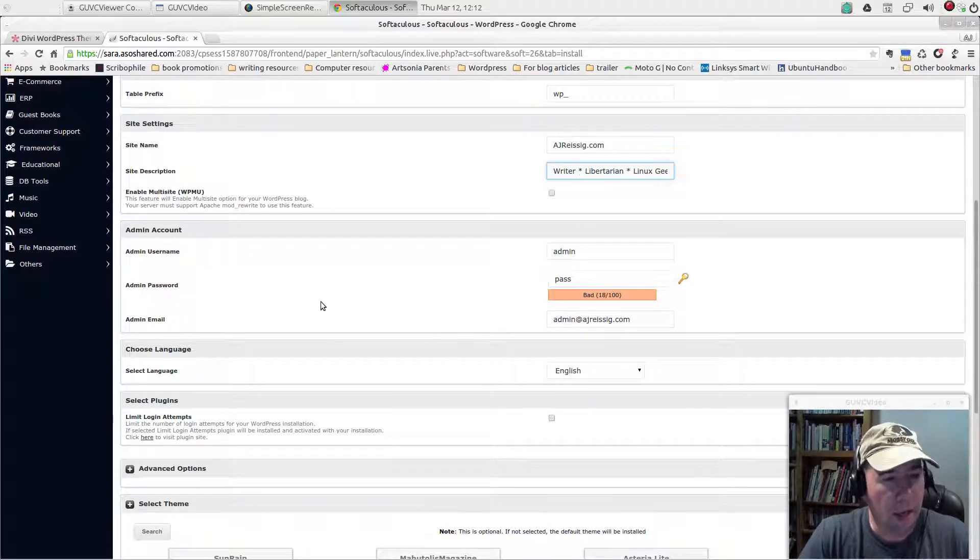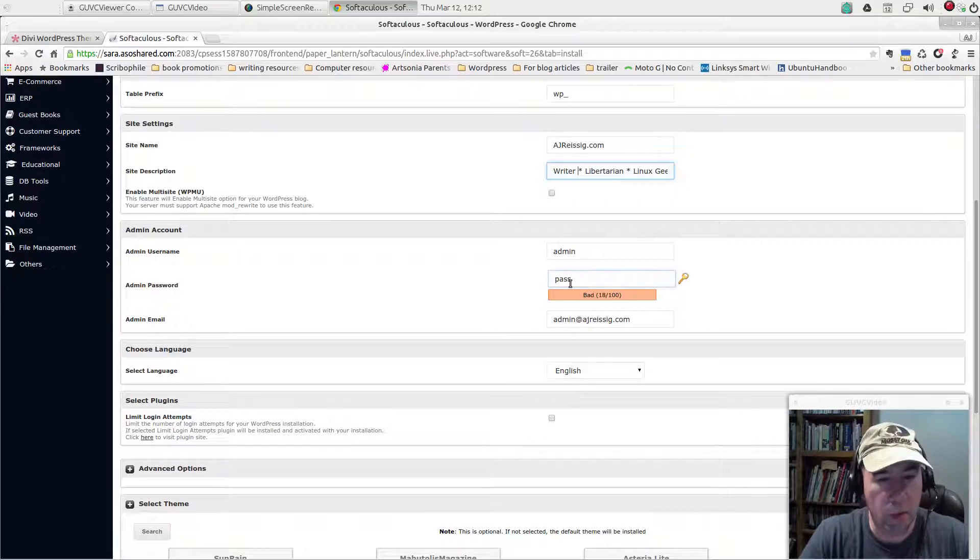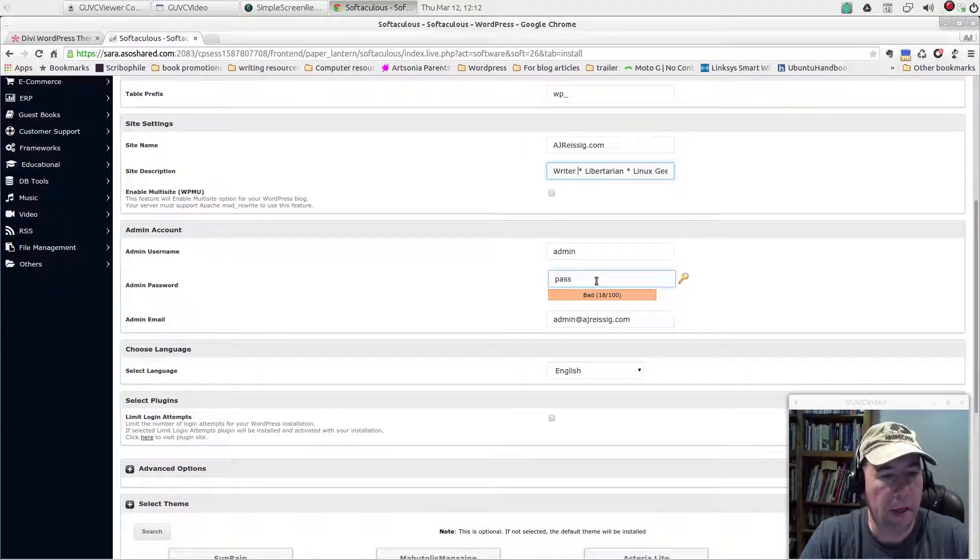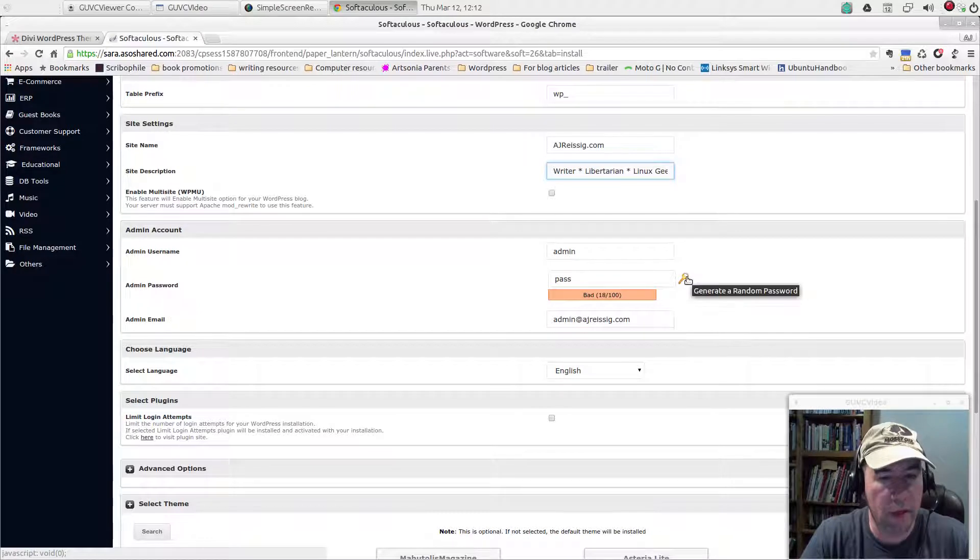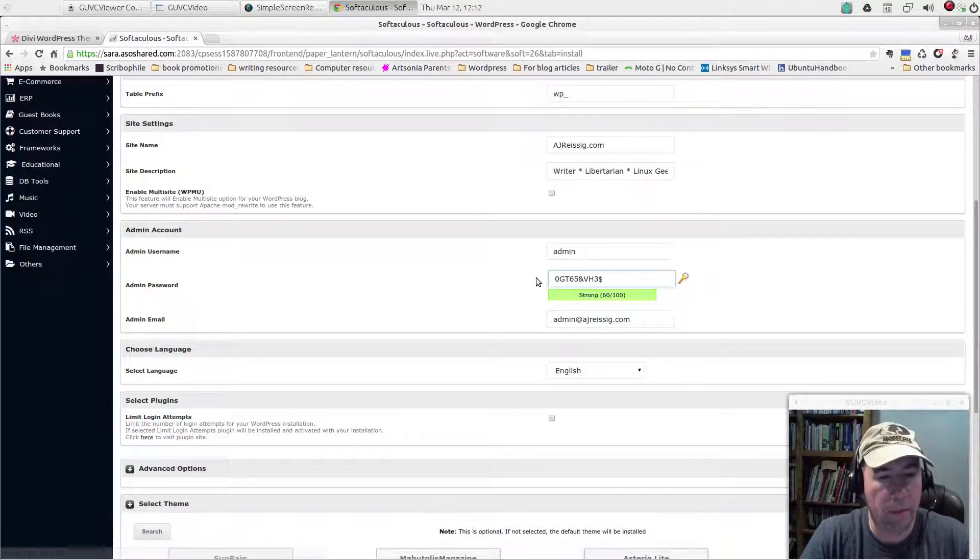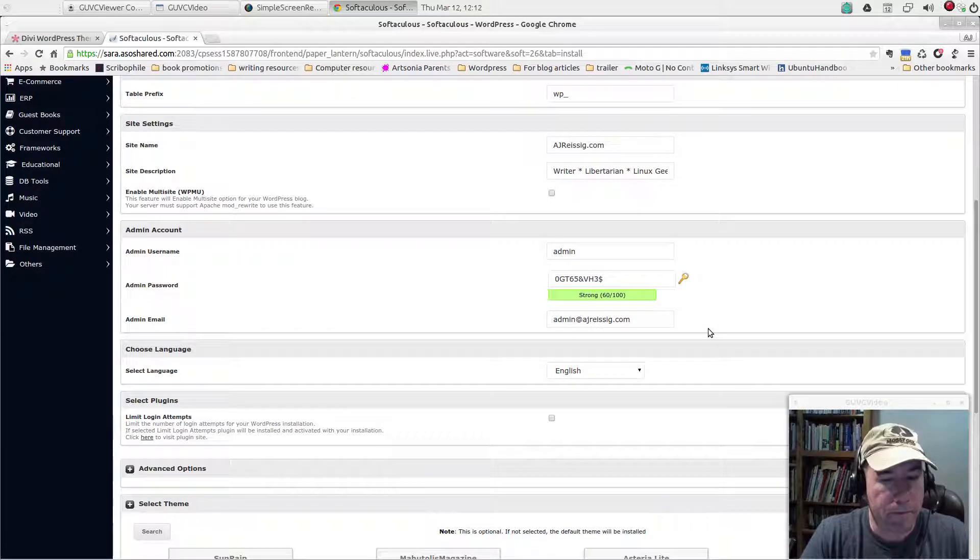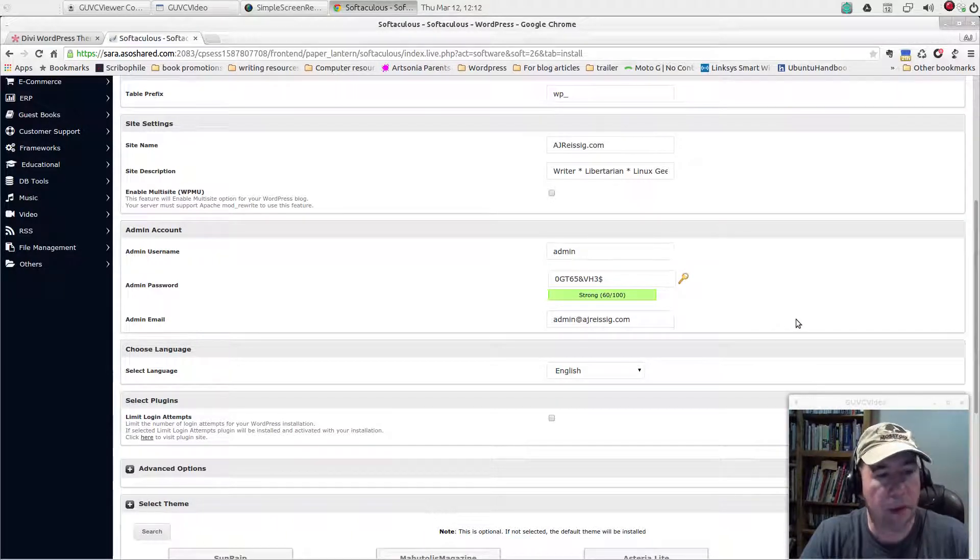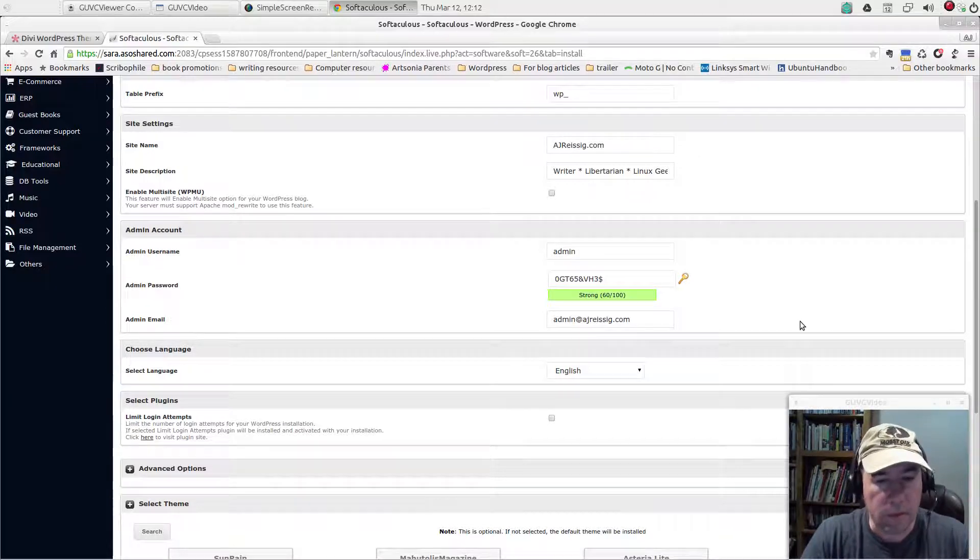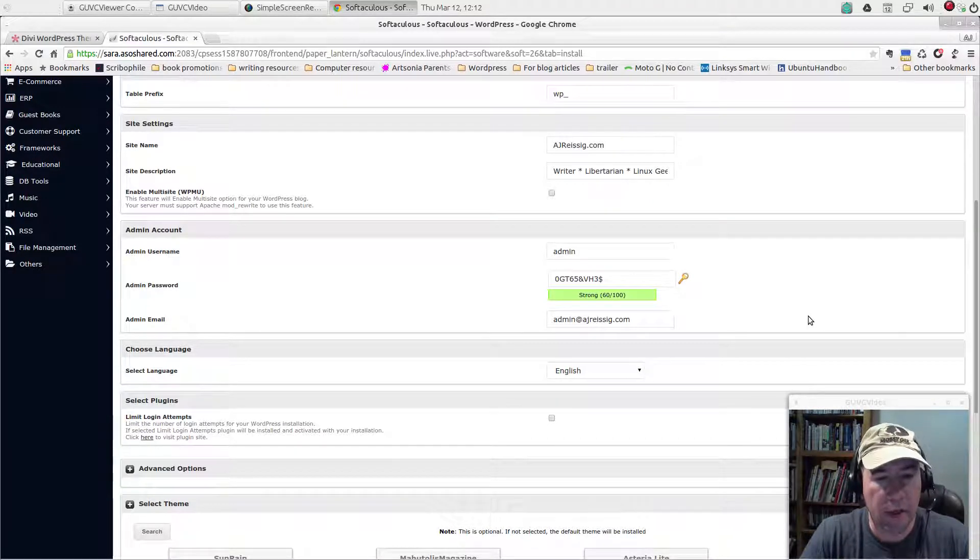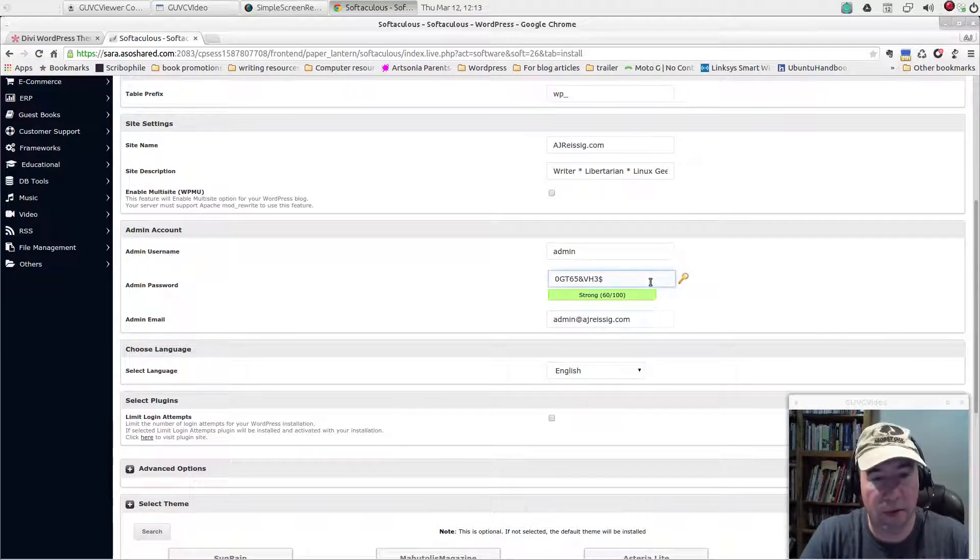pick an admin username and admin password. You can use, you see this little key right here. It'll generate a random keyword for you. Or pick something that you like. Just for security's sake and practicality, be sure to write this down.